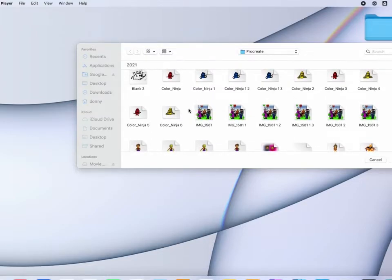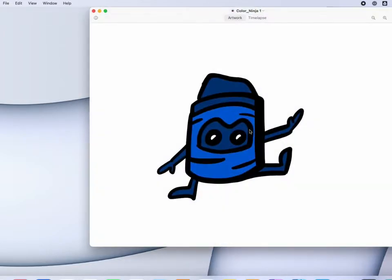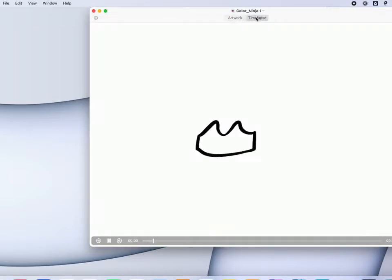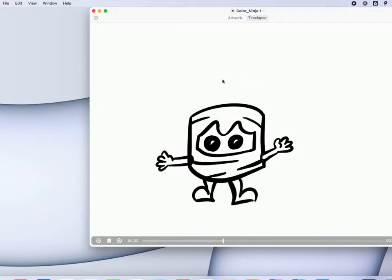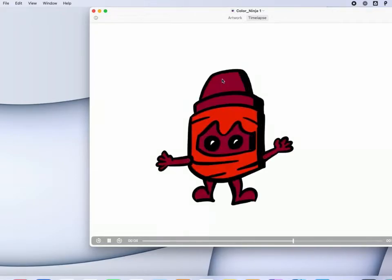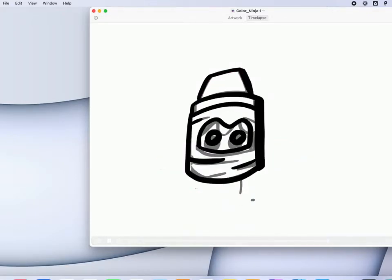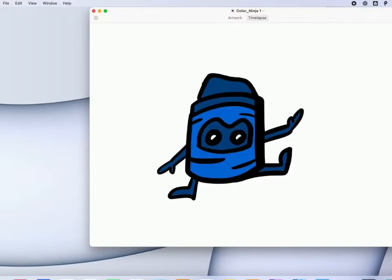If I double click one and open it, or click open and open it, it opens up just like any other file. I can hit time lapse and actually see the time lapse drawing of it within the app itself.